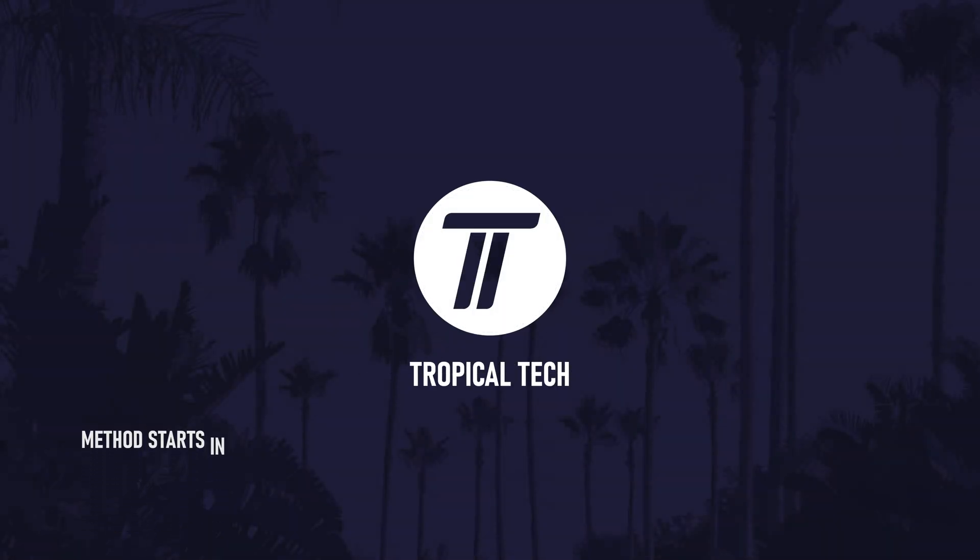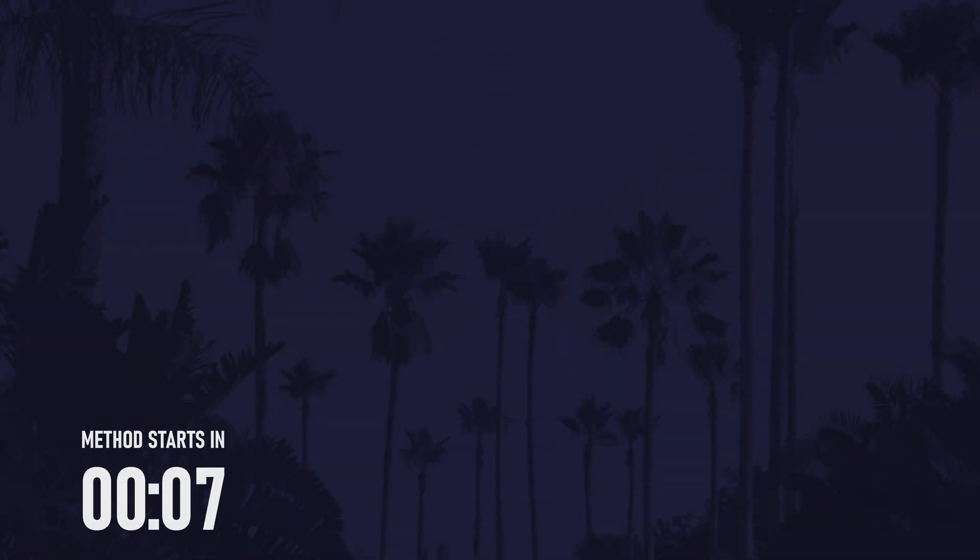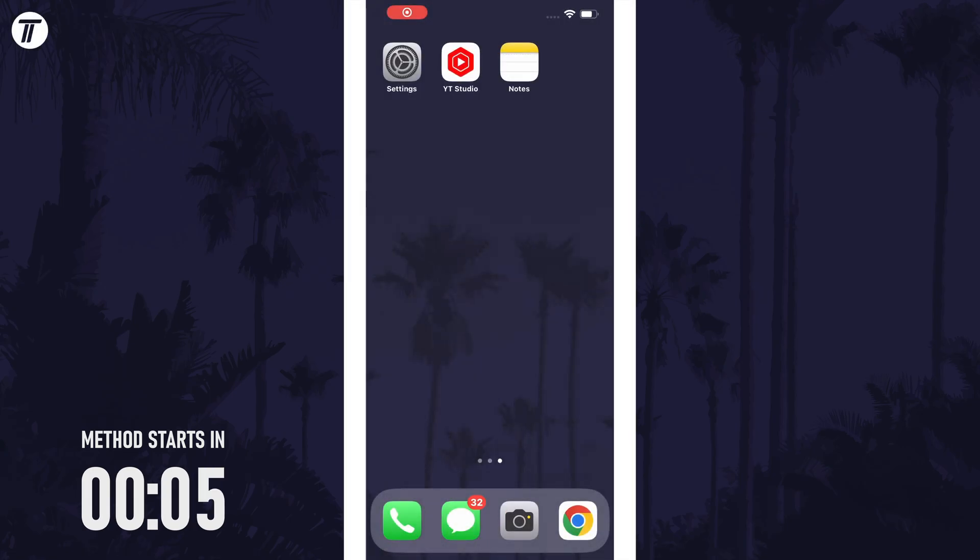Welcome back, in today's video I'll be showing you how to highlight text and change its colour in notes on your iPhone in iOS 18.